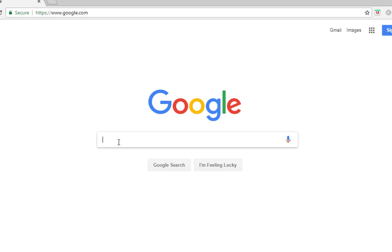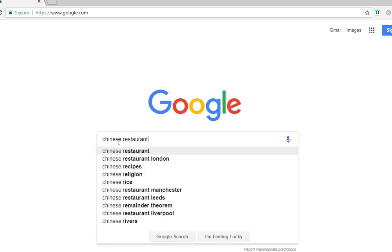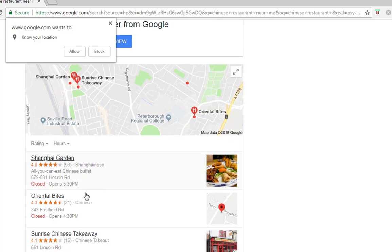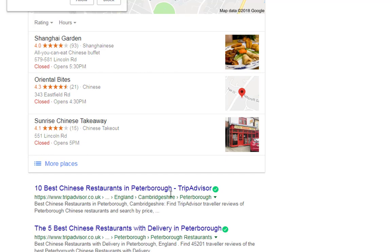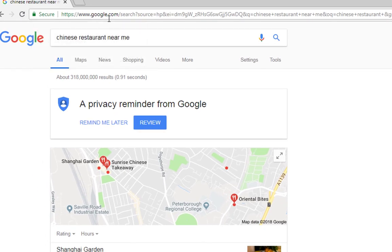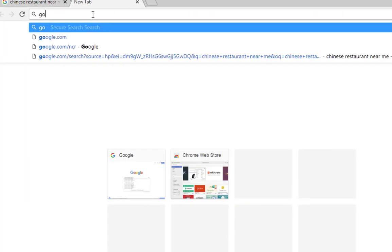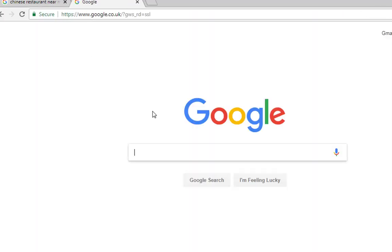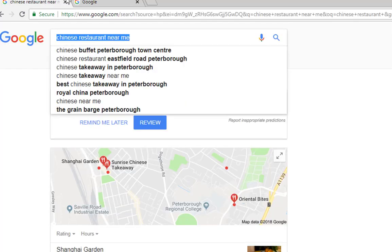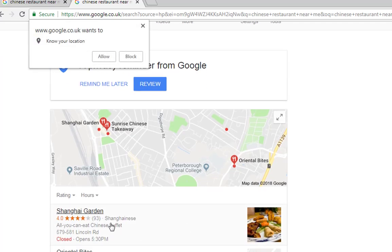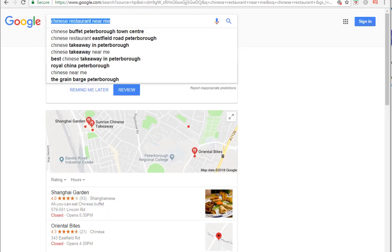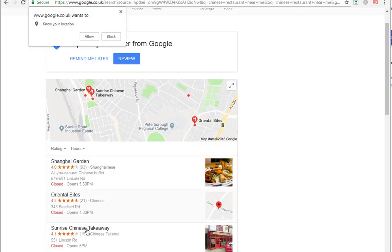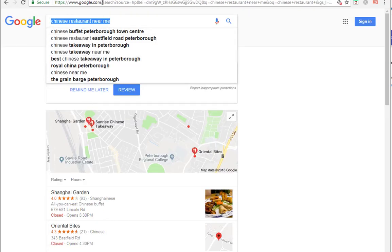So if I type in something like 'Chinese restaurant near me', what you'll notice is I've got areas like Lincoln Road - that's around the corner from my house in Peterborough - and Eastfield Road, again that's around the corner from my house in Peterborough. We've got Peterborough results even though we're using google.com. And if we actually go over to google.co.uk and look at exactly the same search query, what you'll notice is we've got exactly the same results - Eastfield Road, Lincoln Road, Sunrise Chinese, Oriental Bites, and Shanghai. Exactly the same results.